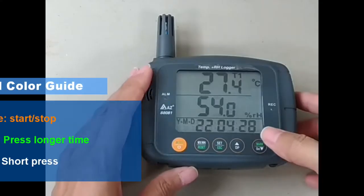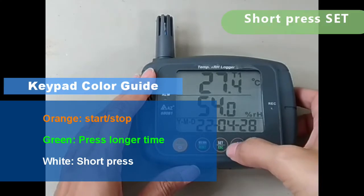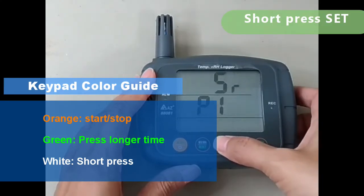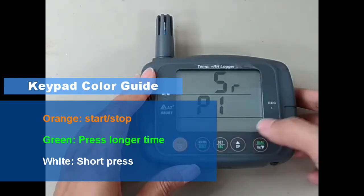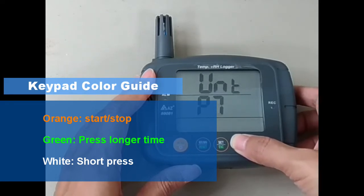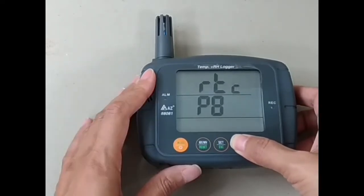While a computer is not available and the logger is not locked by password, you can do the recording setting through the keypad of the logger. Press the set key to enter.